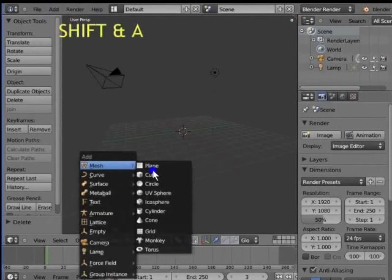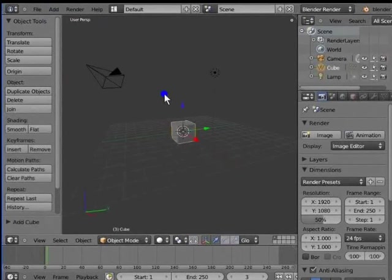A new cube is added to the 3D view. As you can see, the new cube has appeared on the same location as the 3D cursor.